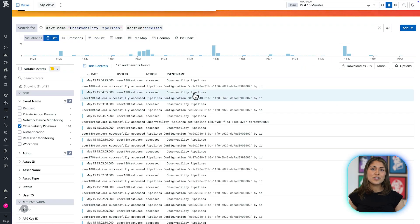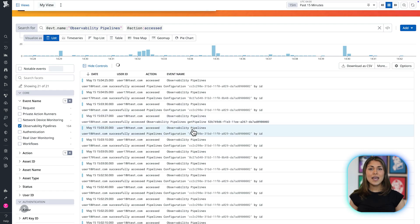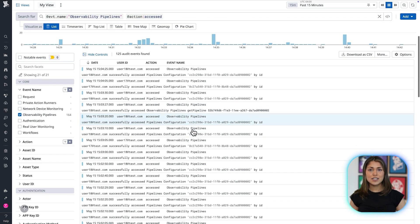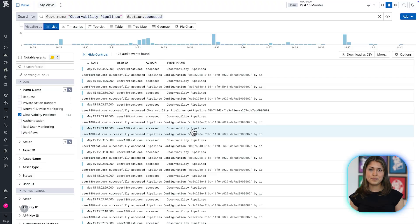I can also track changes to the pipelines and manage user access controls so that only admins have access to make changes to this pipeline.